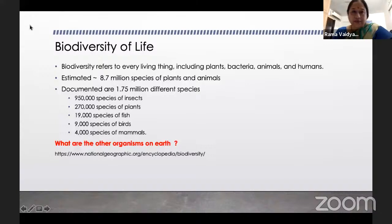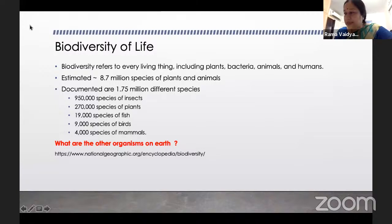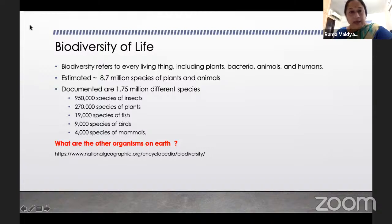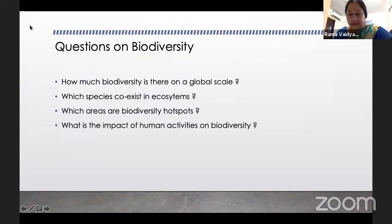The biodiversity of life is obviously very important. National Geographic tells us there is an estimated 8.7 million species of plants and animals on Earth, but only about 1.75 million different species are documented. Most of these are species of insects, followed by plants, then fishes, birds, and mammals. There is a curiosity — what are the other organisms on Earth that we know nothing about? Can we ask which species coexist in specific ecosystems, and are there biodiversity hotspots? What is the impact of human activities on biodiversity?